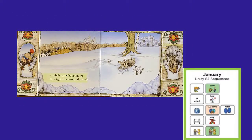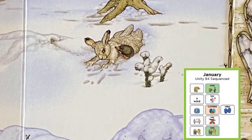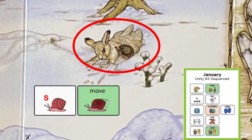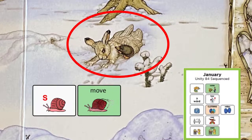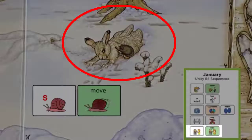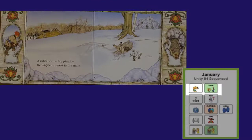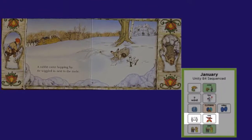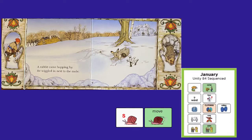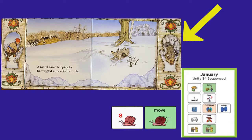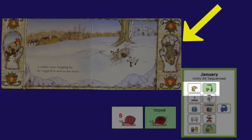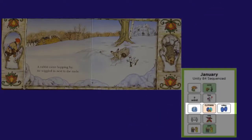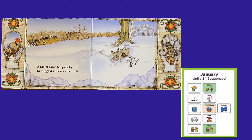A rabbit came hopping by. He wiggled in next to the mole. The mole had to move over. I bet he said, I want to come in — you need to move over. And it looks like someone else is going to come in the mitten on the next page. I wonder if there will be enough room.